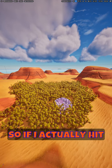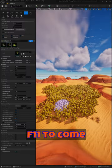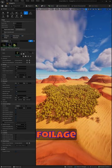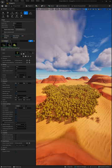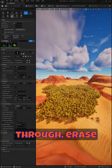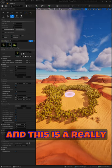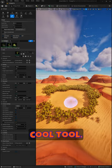If I hit F11 to come out of fullscreen, you can actually see I have these different foliage types in there. You can go through and erase them if you want — this is a really cool tool.